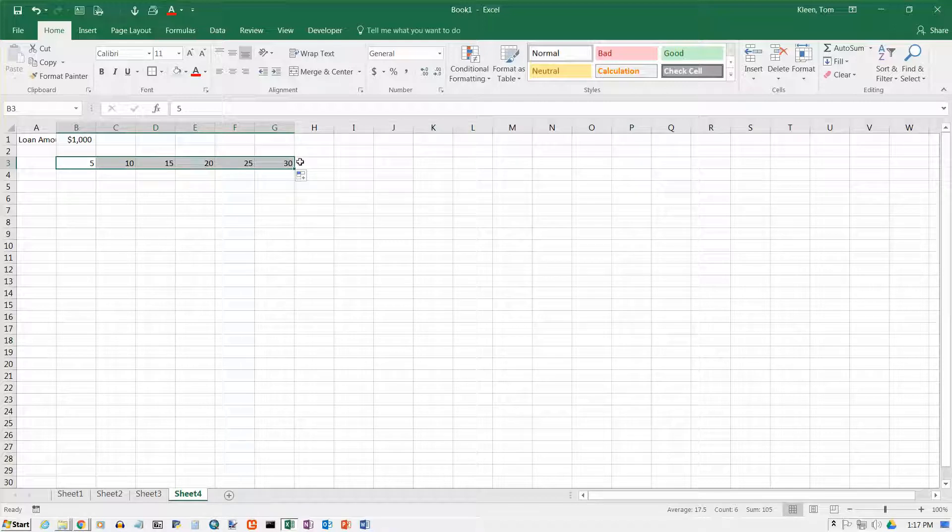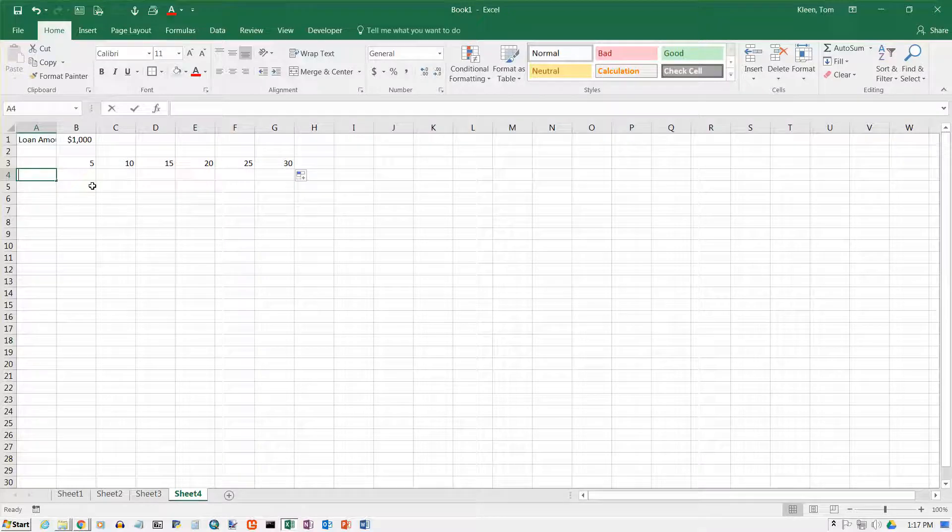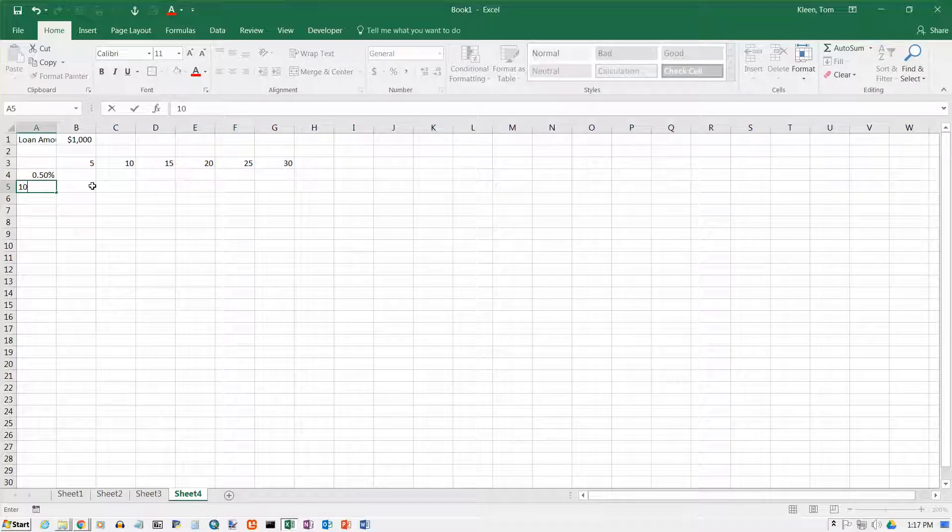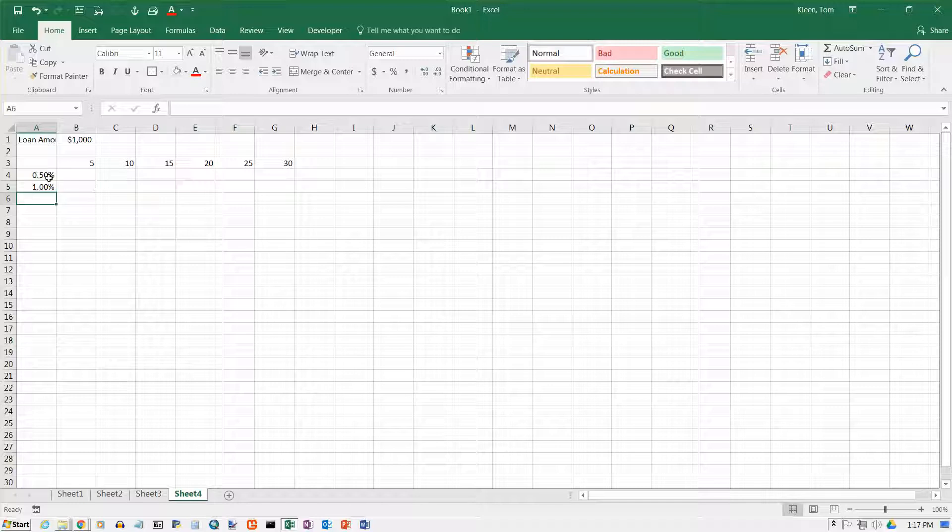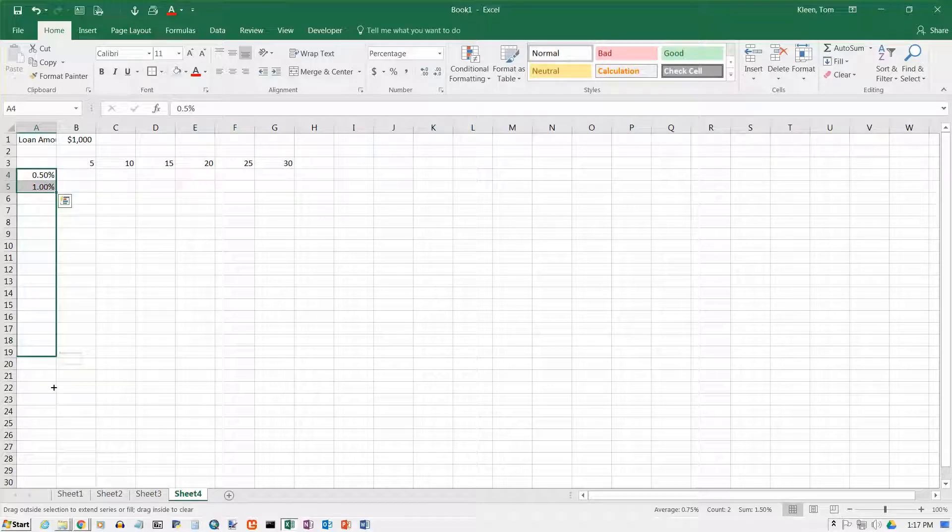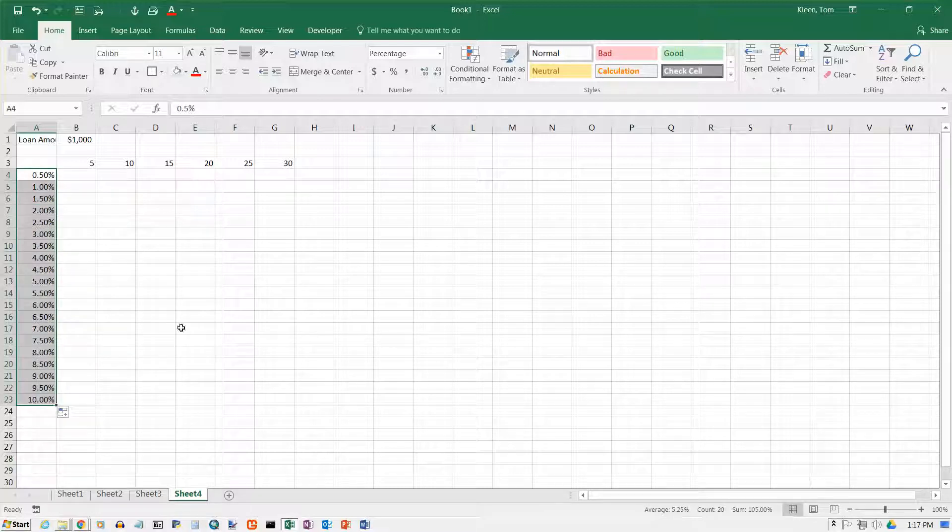We'll go up to 30 years in 5-year increments. And over here on the left side we're going to start with 0.50%, half a percent, and then we'll go up to 1.00%. And those are the first two. Now I can use my autofill feature and we'll go all the way up to 10% here.